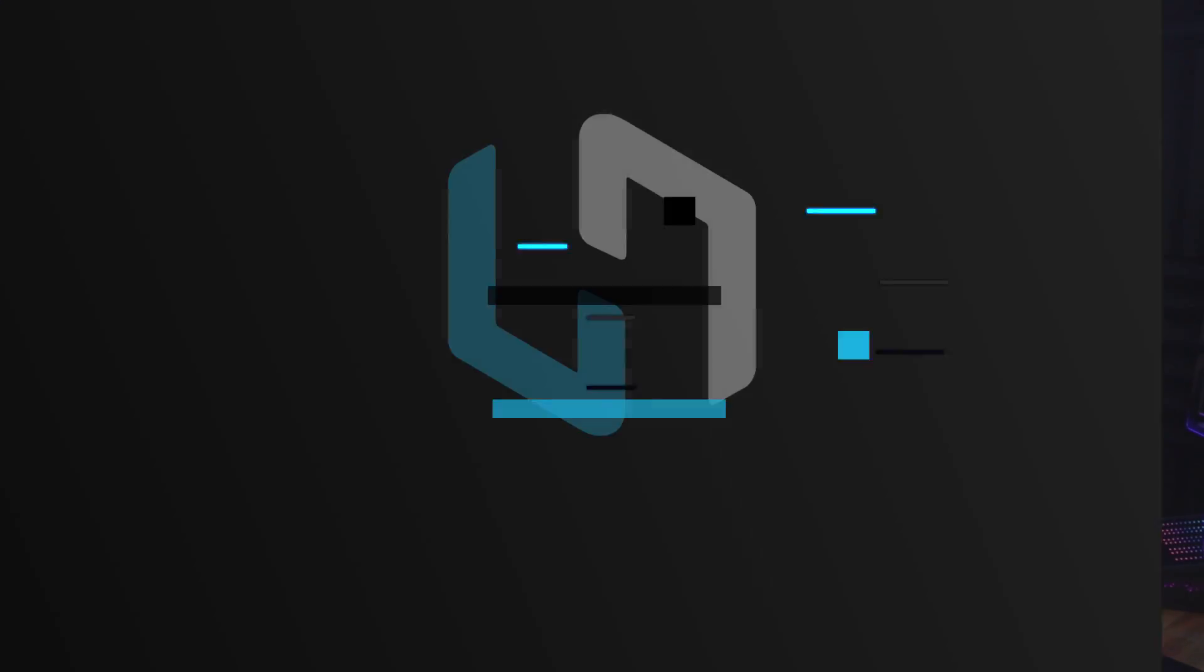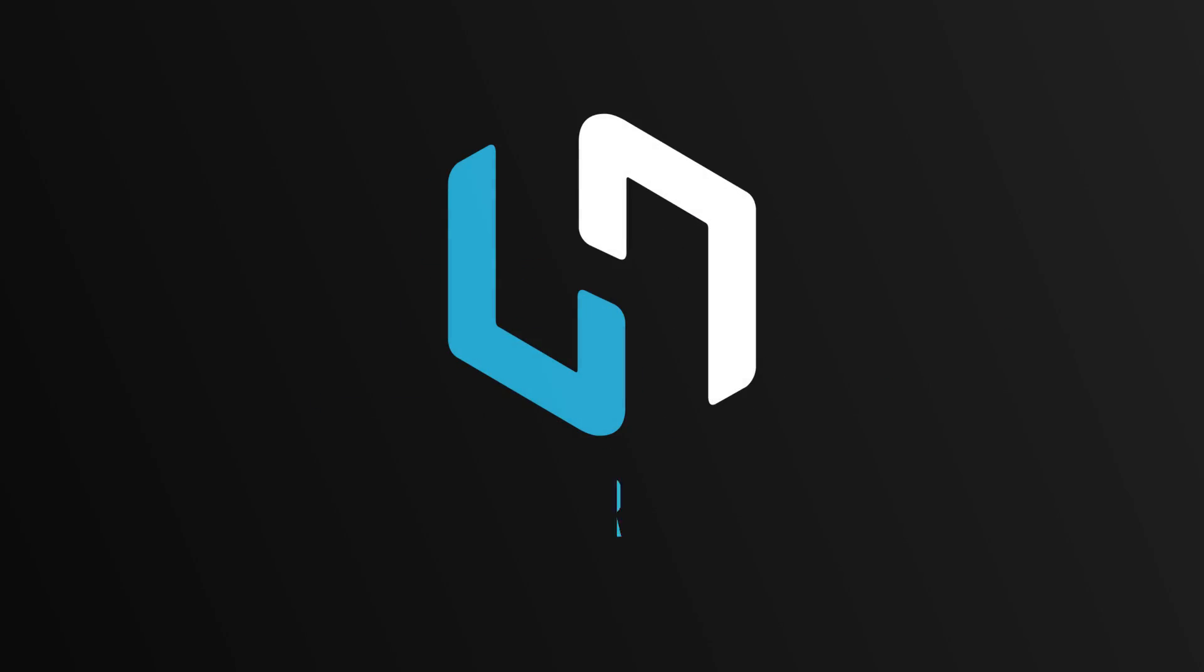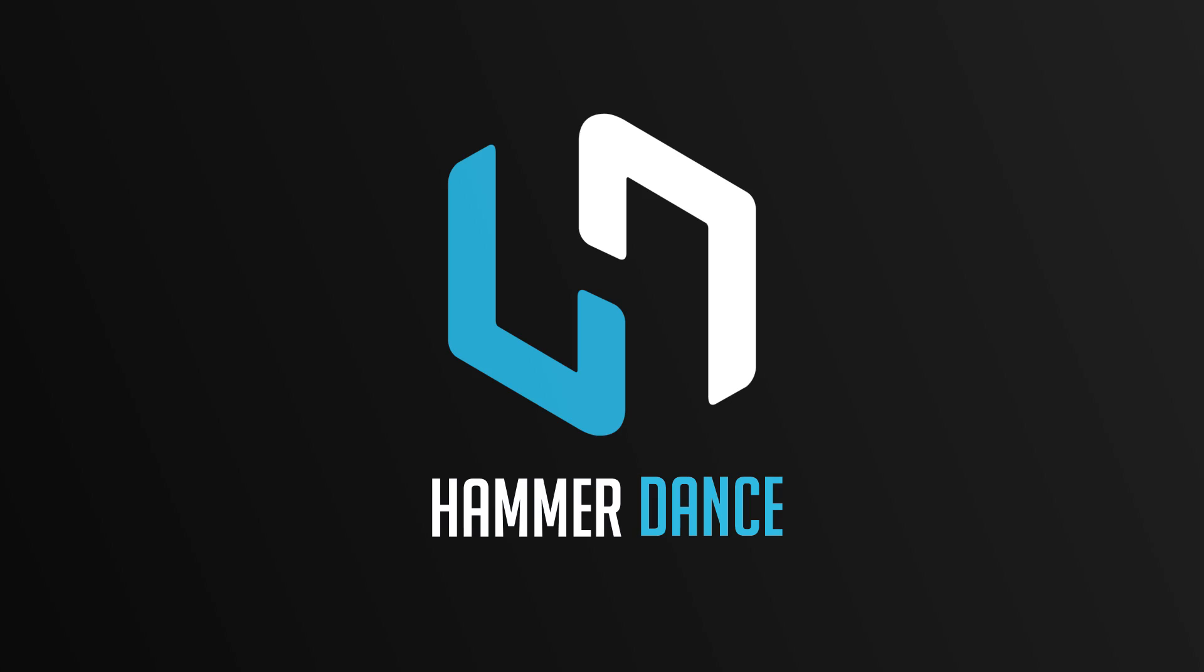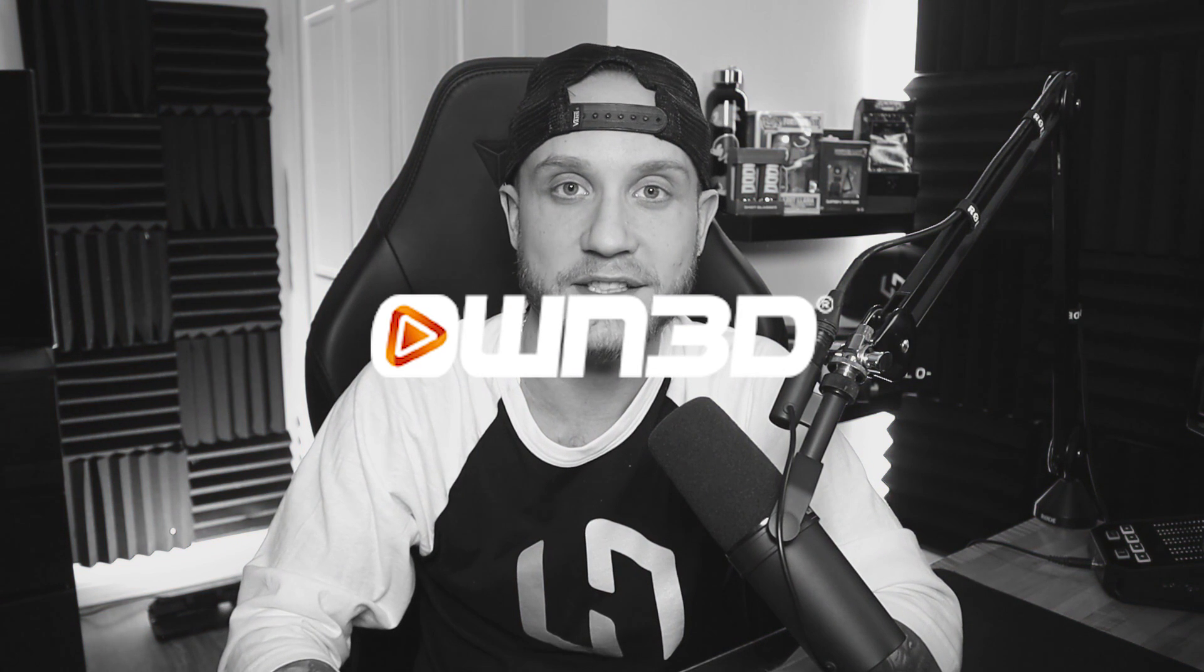But before we jump into that though guys, let's give a shout out and thank you to our sponsor for today's video, Own.TV.